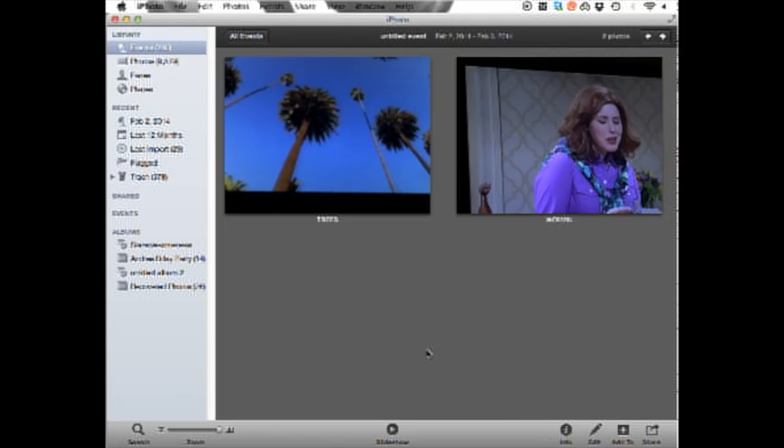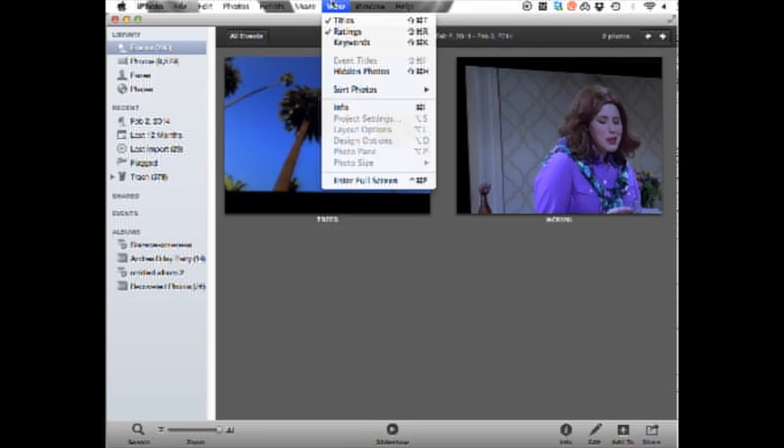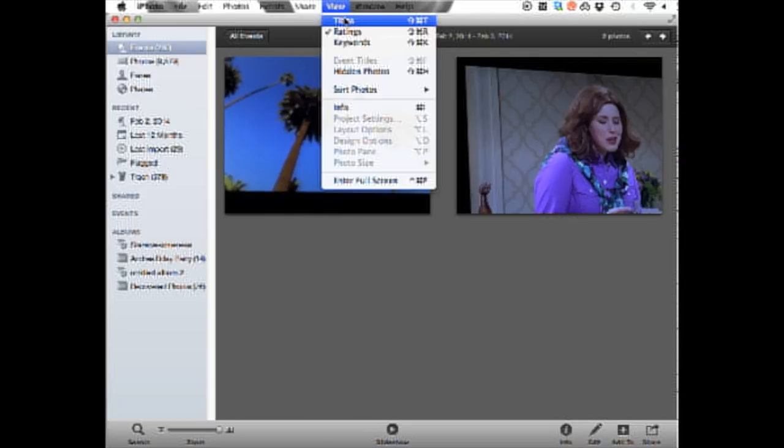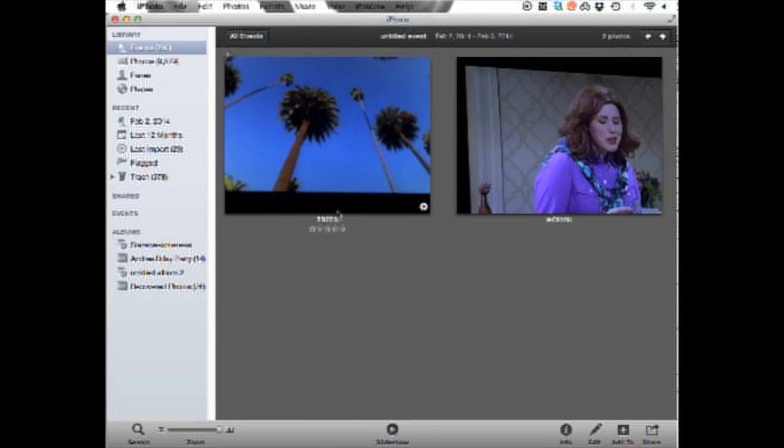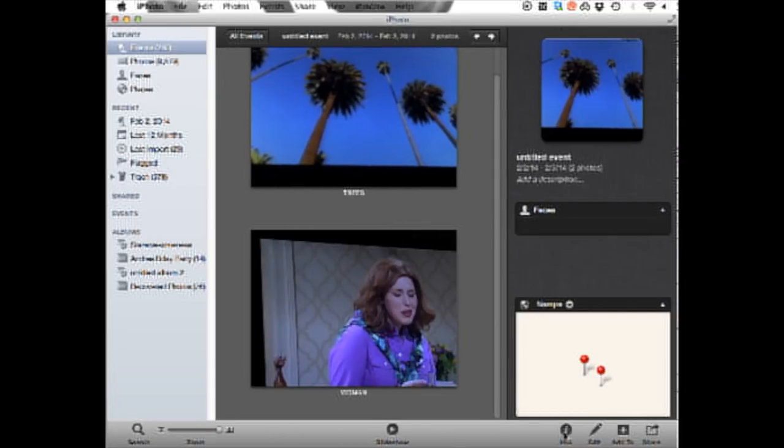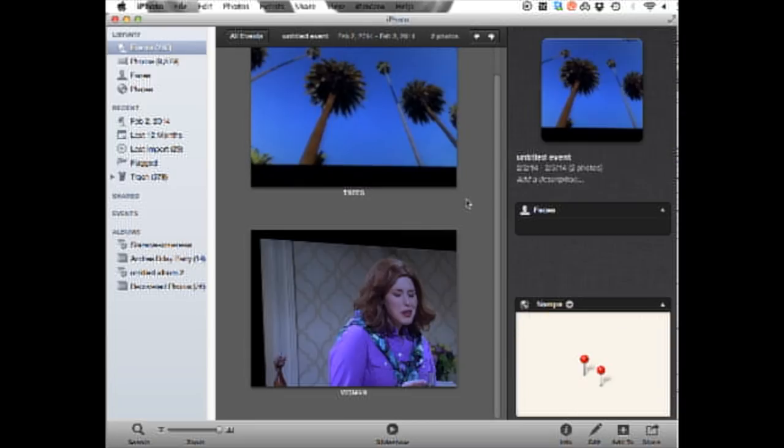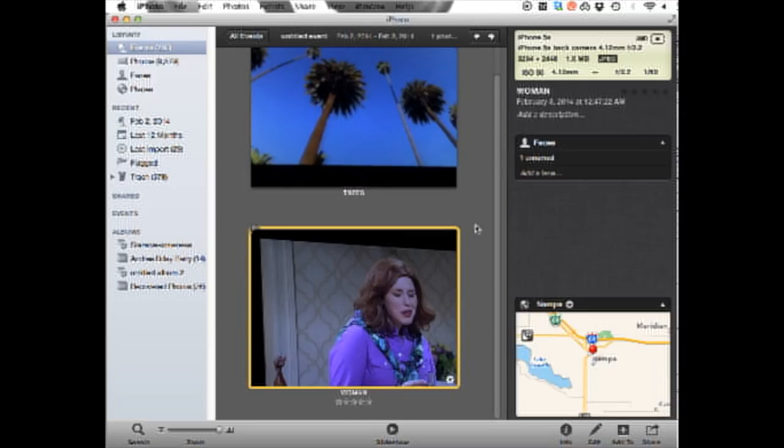Now there might be a problem. Let's say you don't see the title here, that's usually in view titles. You might not be seeing titles for either of them, so you can either click view titles, which I like, or you can click on the bottom right side here, info. Clicking info is going to show you information on whatever you highlight. I highlight this one, it shows me info. I highlight woman, it shows me that info there on the side.